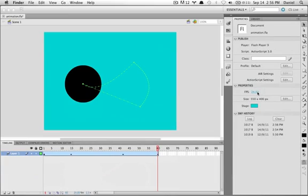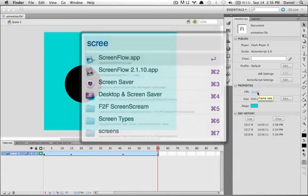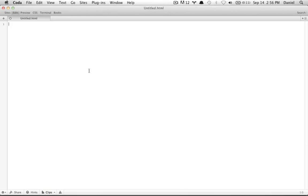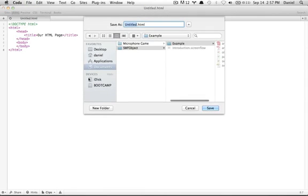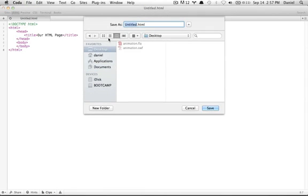Now let's create an HTML page. I've opened my favorite text editor, Coda — but you can use any text editor. Just copy the HTML which is supplied with this tutorial, which looks like this. After you've pasted the code, save it. We're going to save it at the desktop and name it page.html.